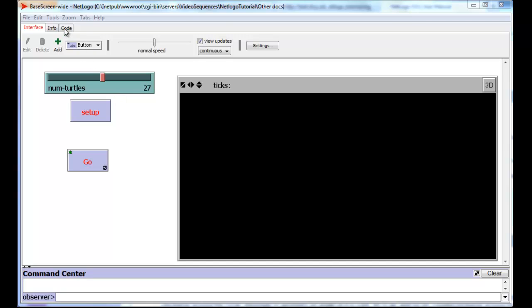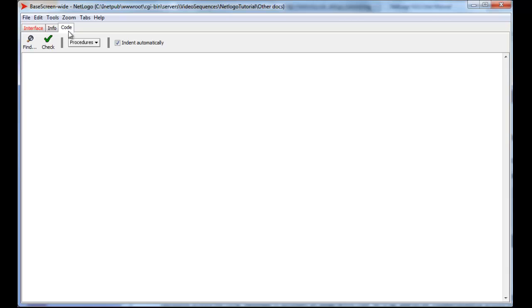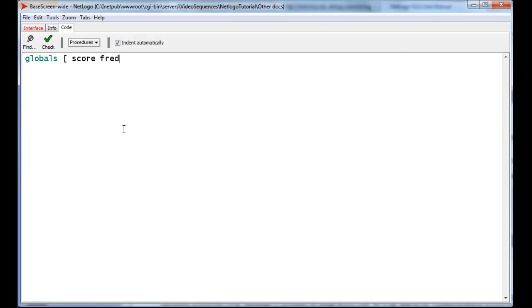Now there are ways of creating global variables that are not tied to sliders, and the way to do that is to use the word globals at the very top of your code, followed by an open square bracket, and then to create the names of your global variables. Let us say score and Fred and also George, and we'll close it with a closed square bracket. So we've created three global variables called score, Fred, and George.